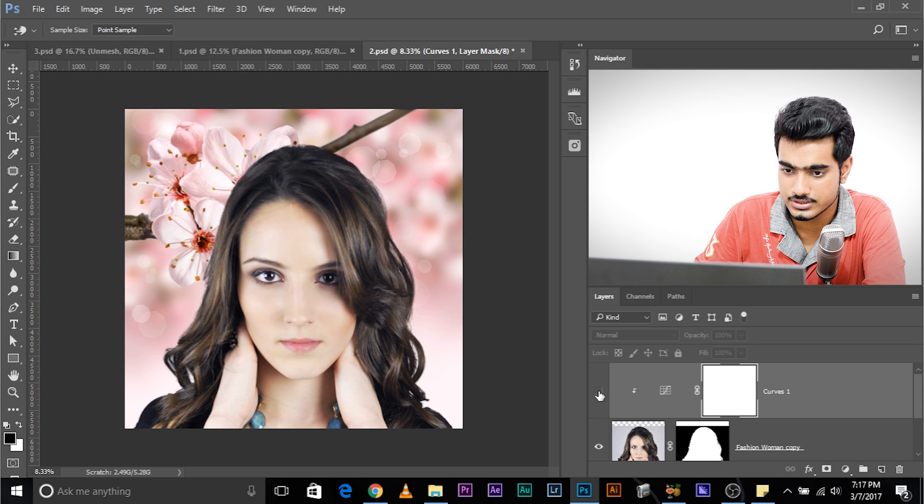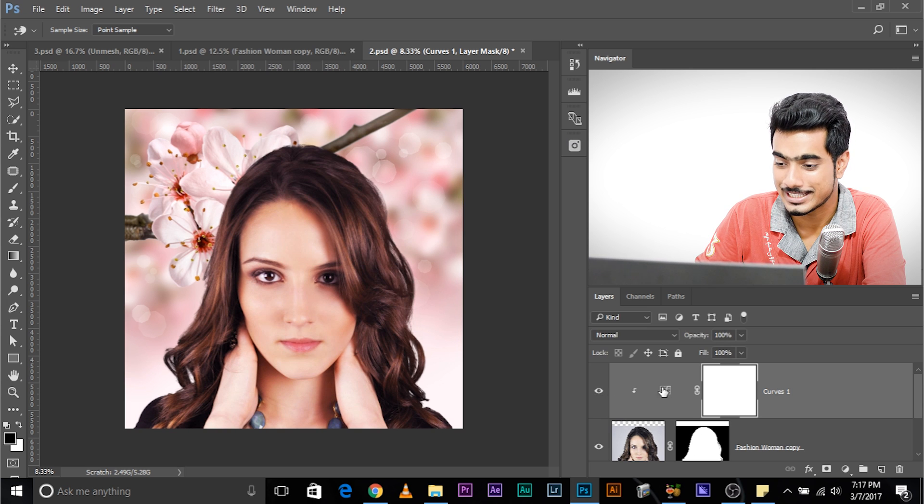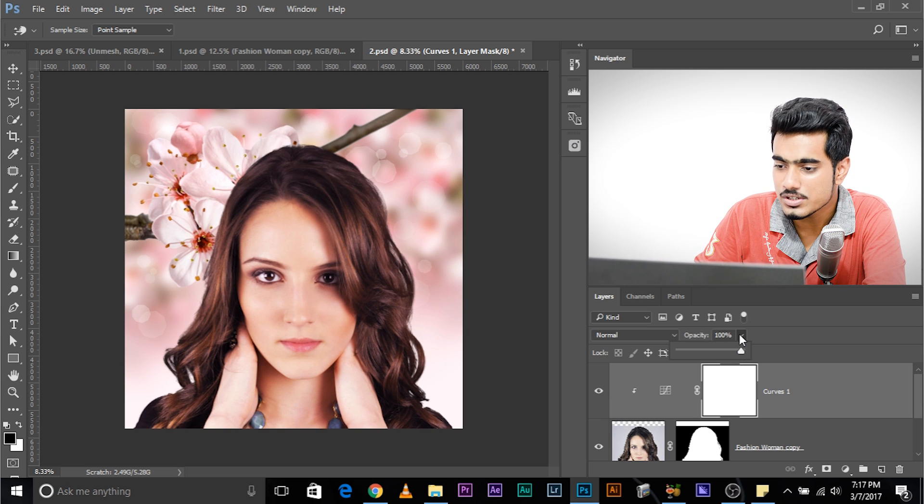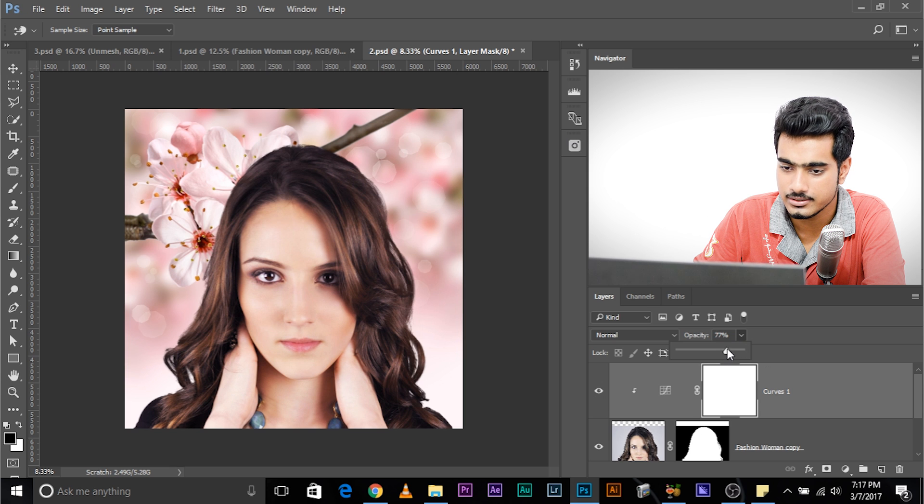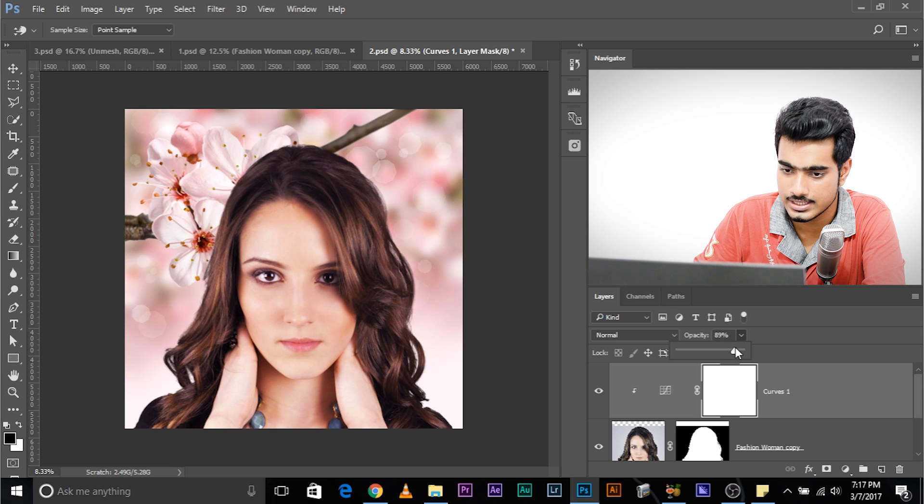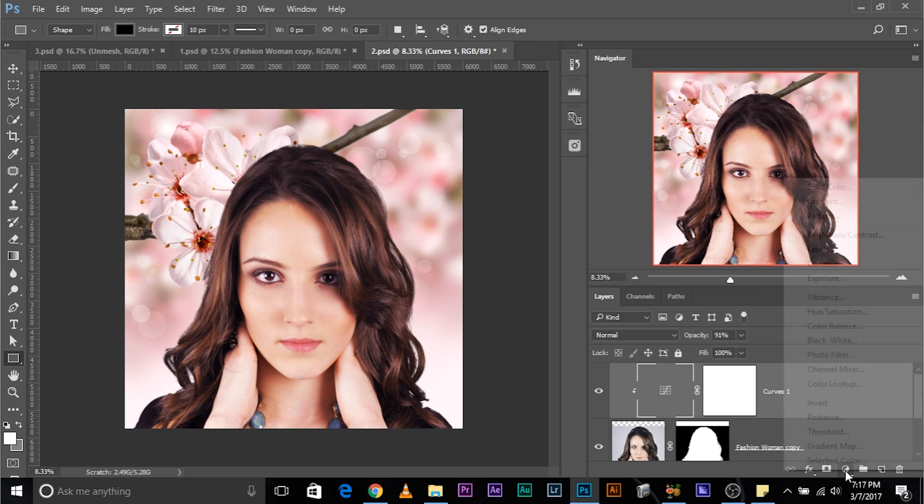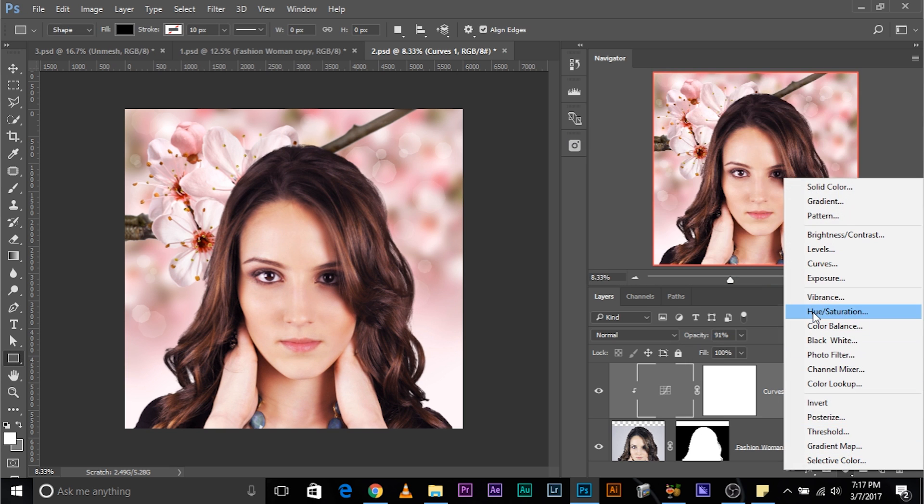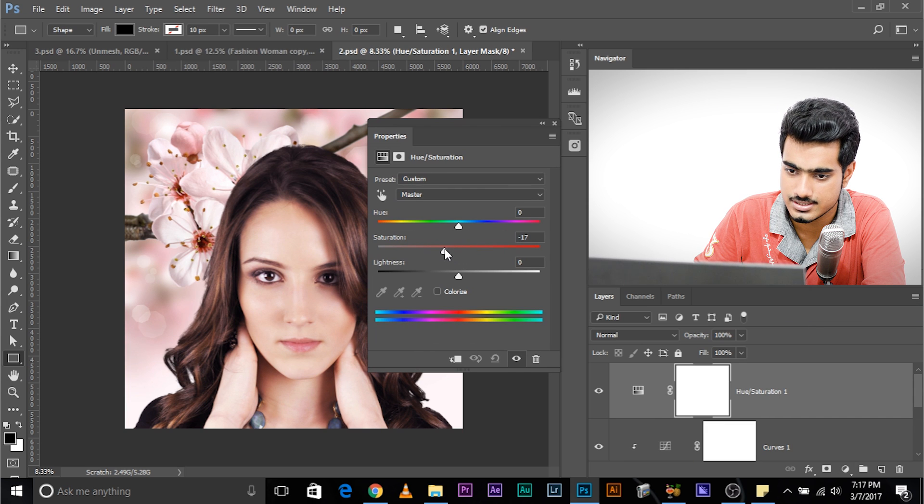Now you might want to decrease the opacity of the curves adjustment layer. There you go. And you also might want to add one more adjustment layer, hue saturation and decrease the saturation just a tad bit.